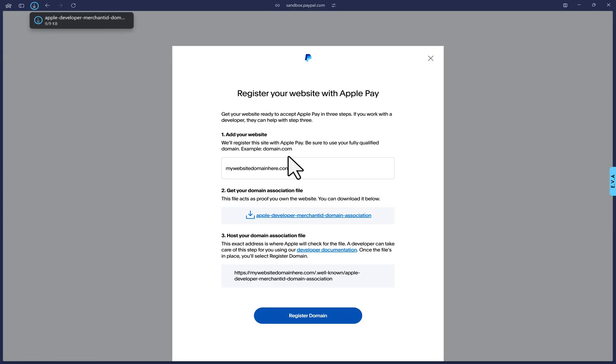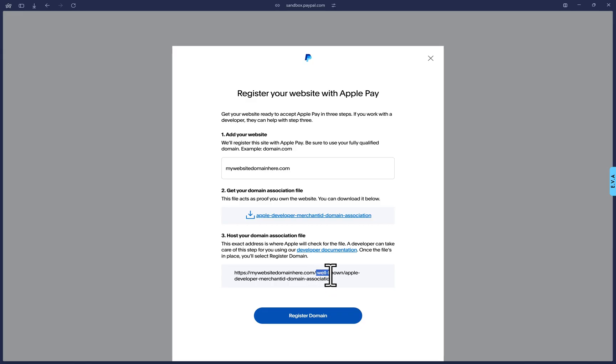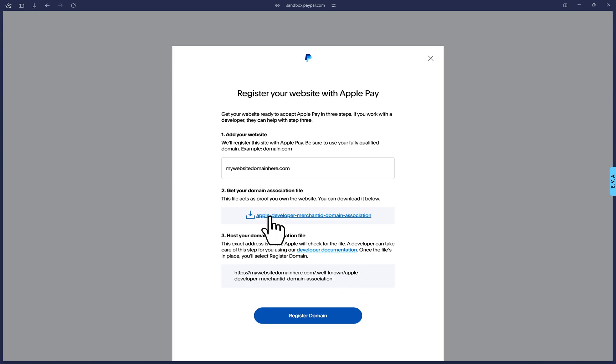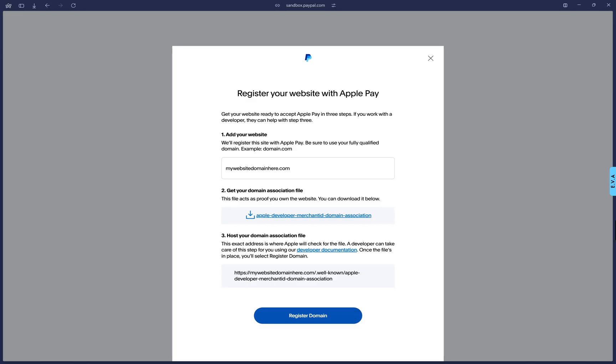Then step two will ask you to click on this hyperlink to download a file that you will have to upload in a specific file location. And you can see that file location in step three where it will display your website domain. And then you will have to create a new directory with the file name as dot well dash known. So that will be the new directory. And inside of that directory, you will place the downloaded Apple Pay file where you can see the file name here. Only after you place that file there should you then go down and click on the Register Domain button. So don't click it yet if the file is not placed.